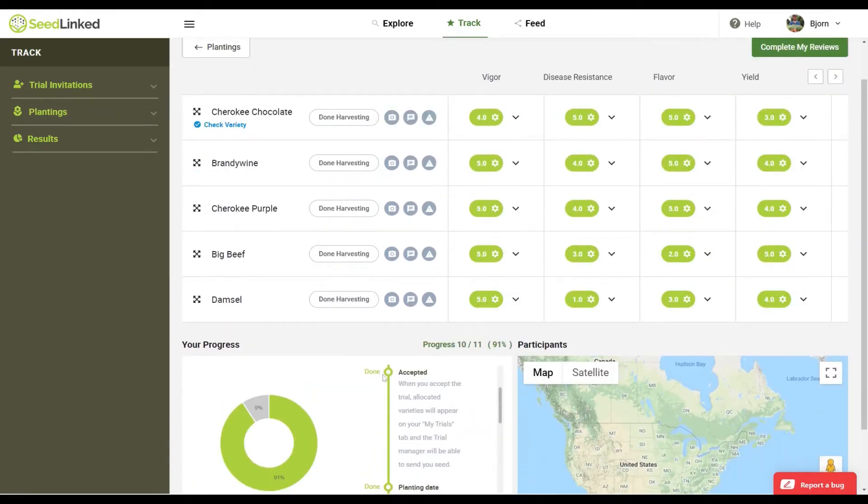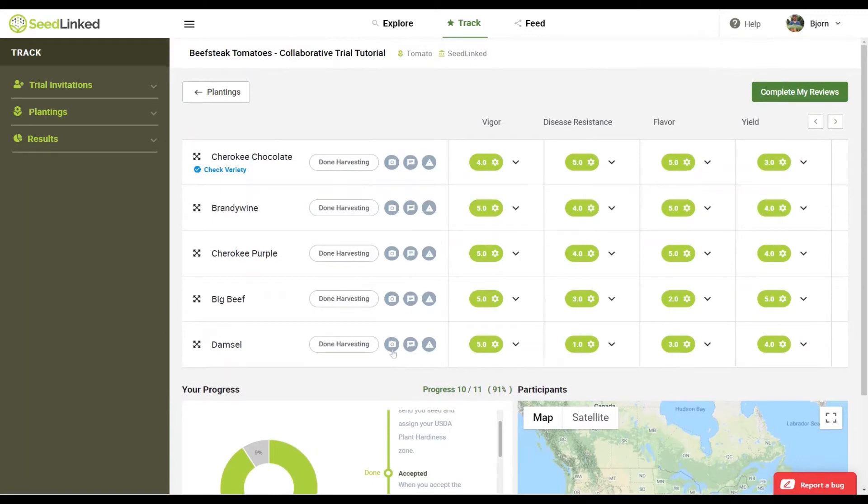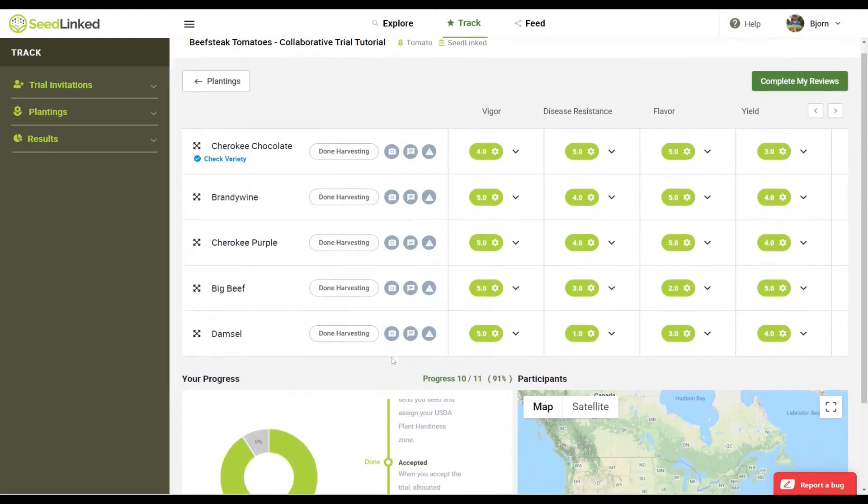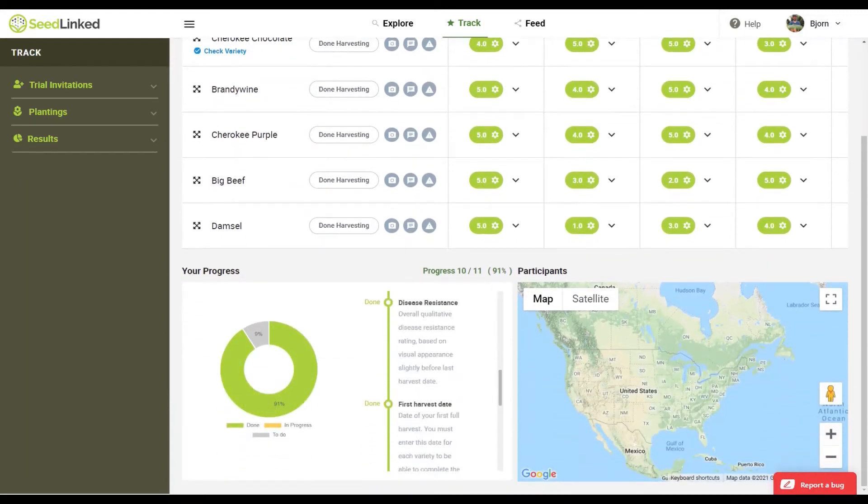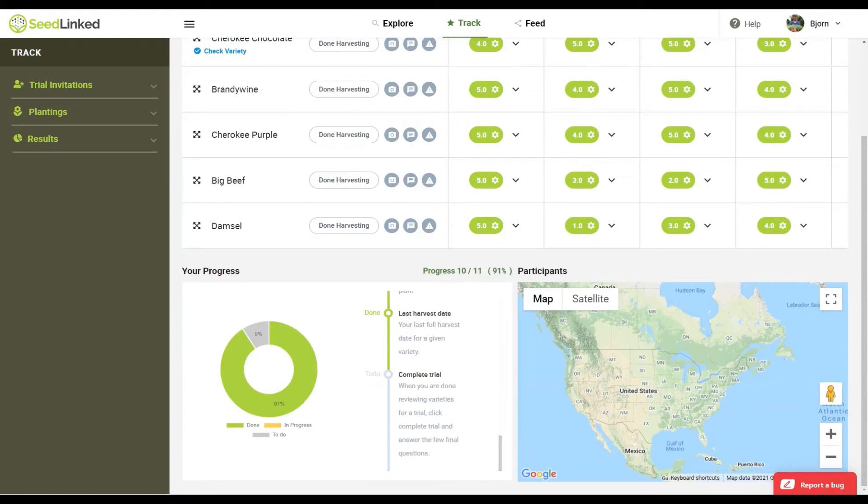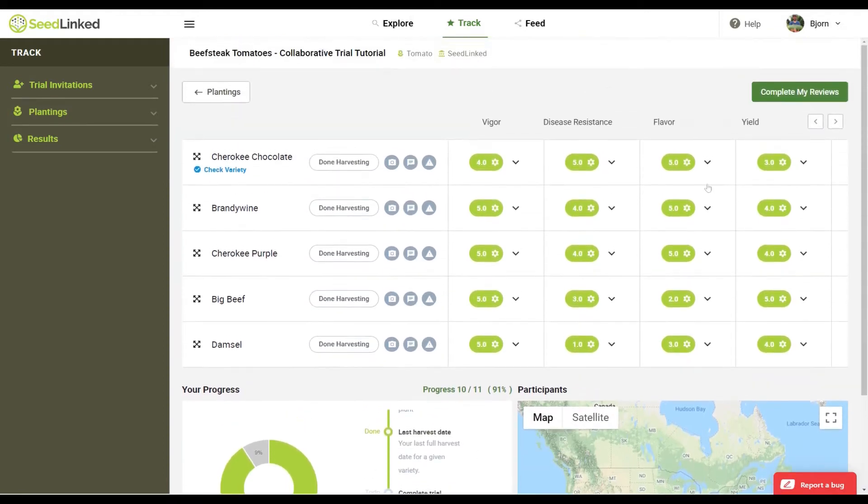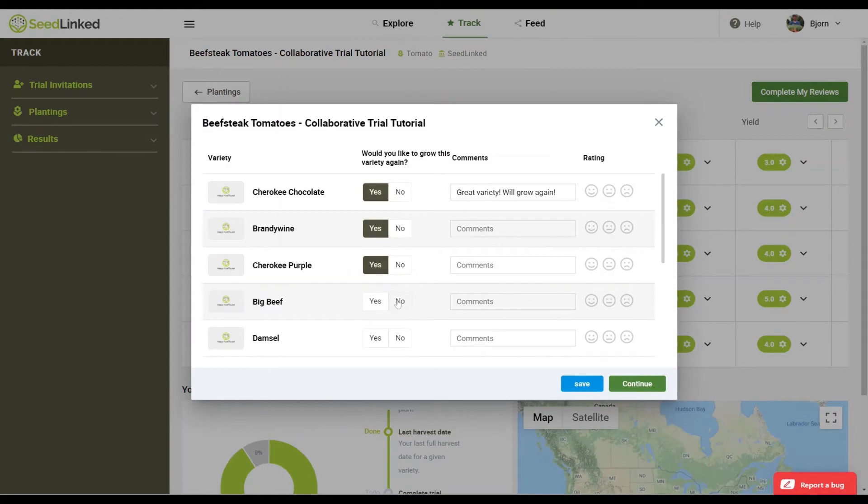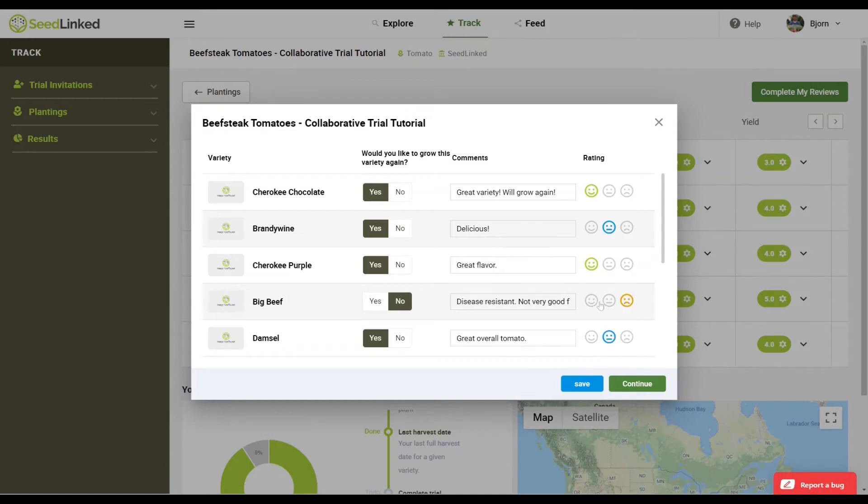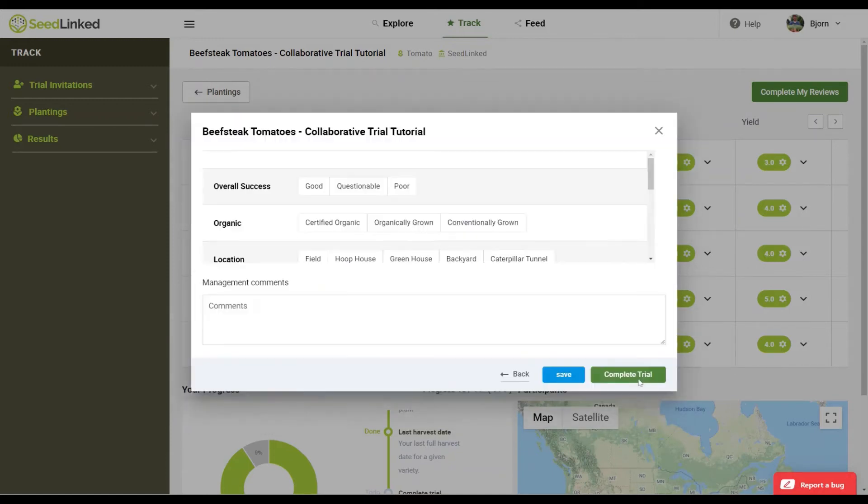Once your progress wheel is at 90 to 95 percent and all that's left is complete trial, you are ready to complete your trial and submit your reviews. Click on the complete my reviews button at the top of the page. Before your results are submitted, we'd like you to share a summary of your thoughts on each variety in the trial. Let us know if you'd grow each variety again, share final variety comments, and add a smiley for each. Then click continue.